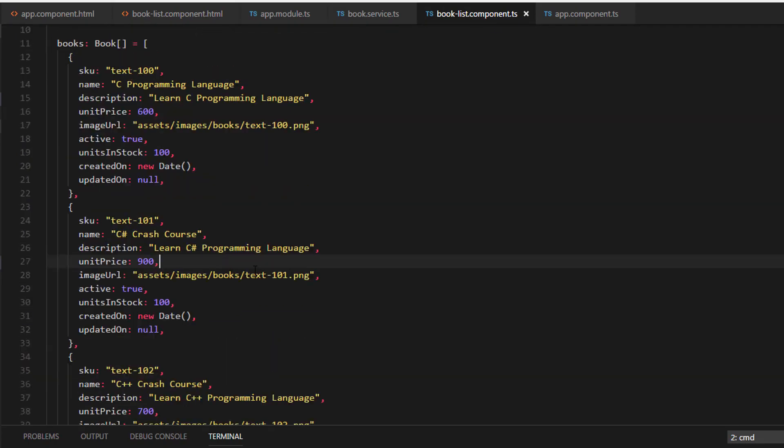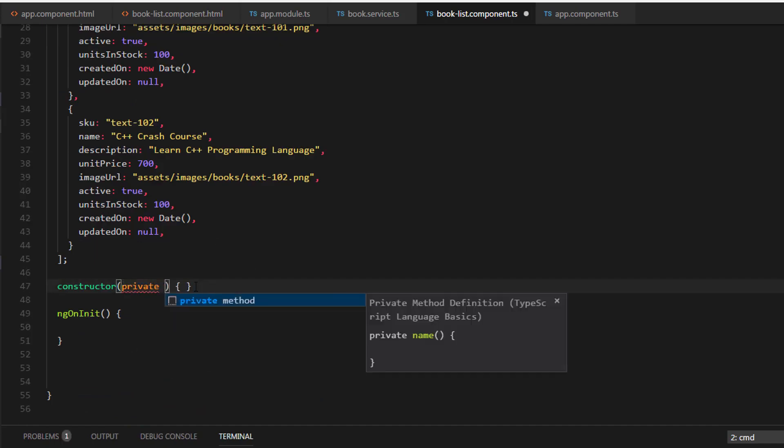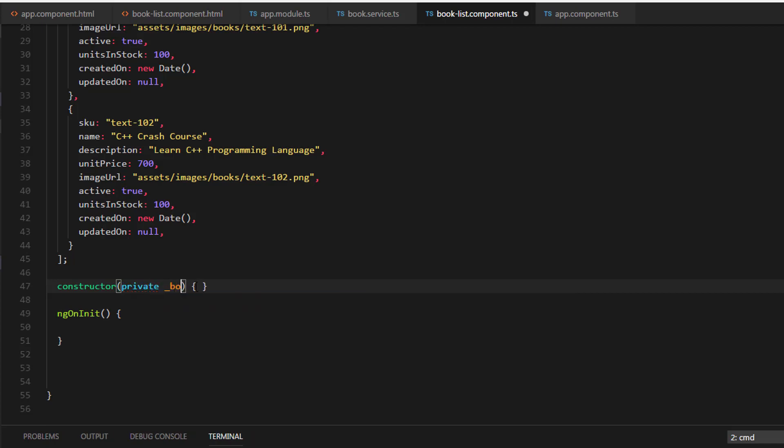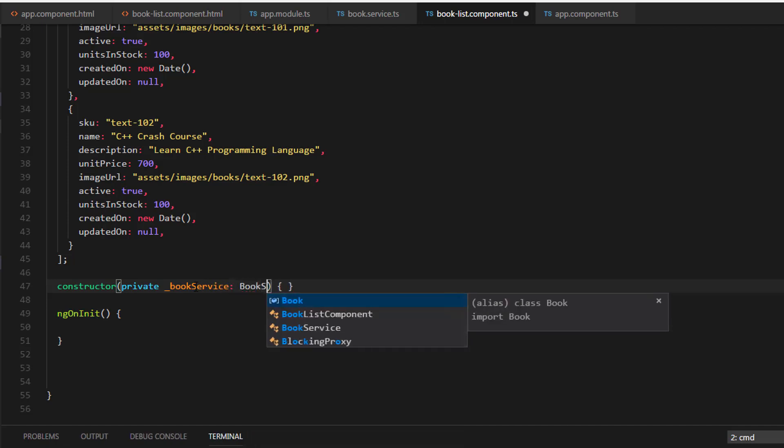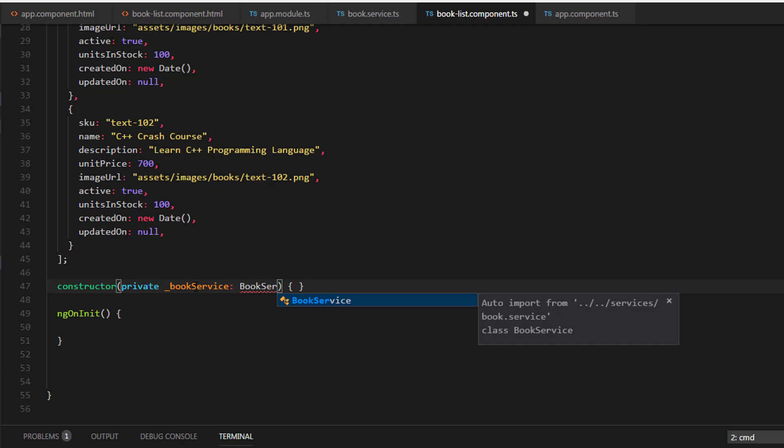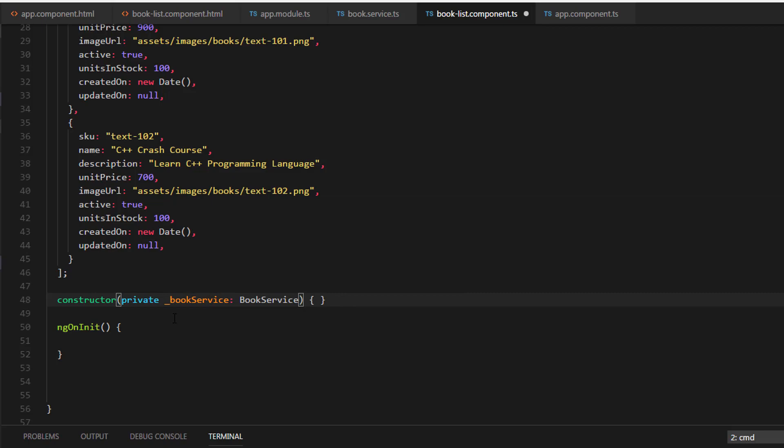Within the constructor, let's create a private field. I'm going to call this underscore BookService, which is of type BookService. Let's import the BookService. So now we have injected the BookService to the BookList component.